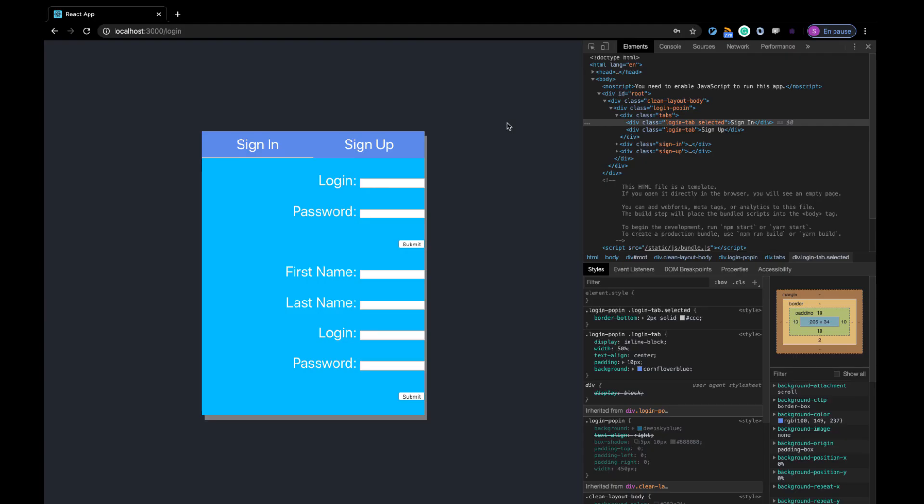Okay, done. Form is ready. Next step: the switch tab behavior.